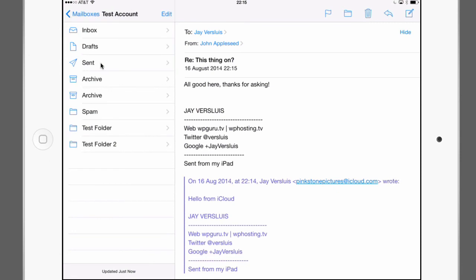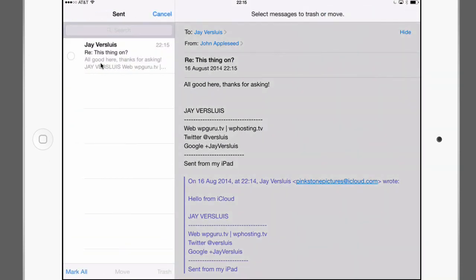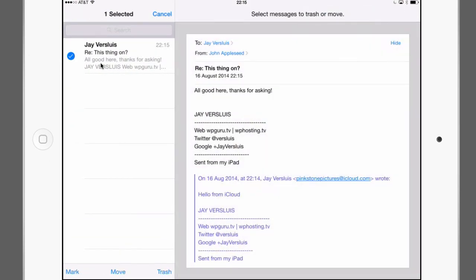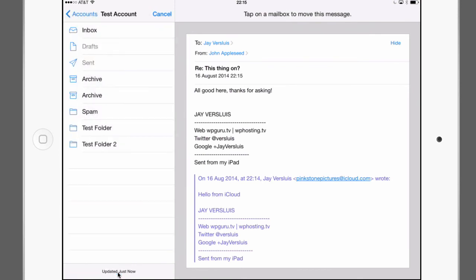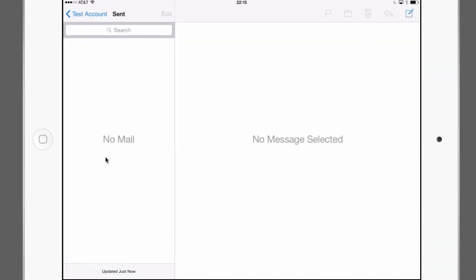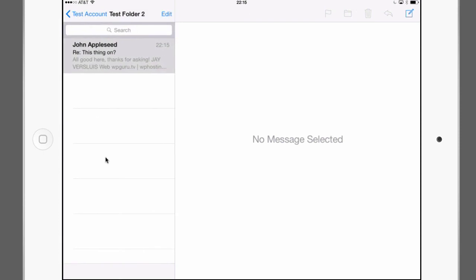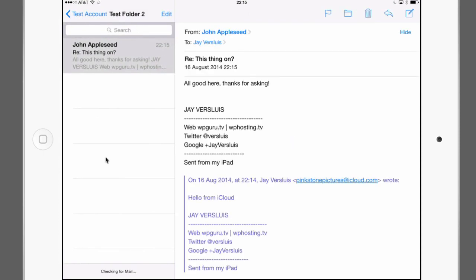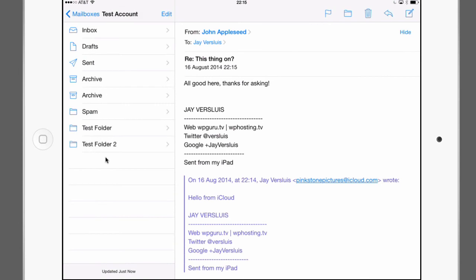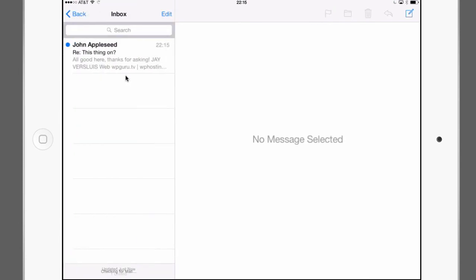But if I wanted to I can go and edit this. Touch it and on the bottom here you can move it to any of the other folders you've created. Now I'll put it in my test folder number two. So now it's no longer in the sent items. But if I head over to the test folder, and there it is. John Appleseed. That's me. My alias.